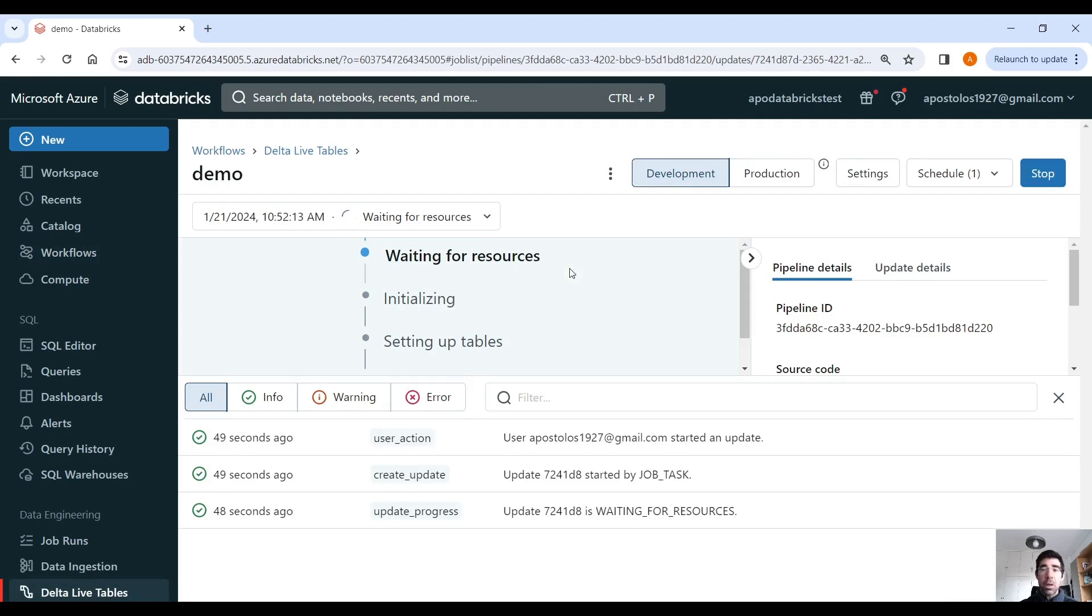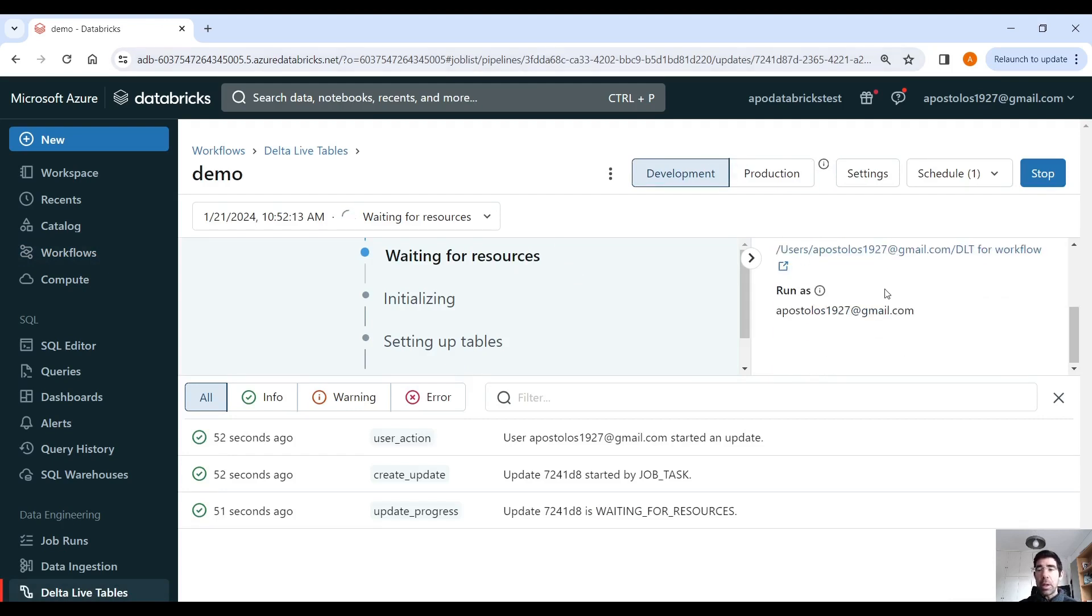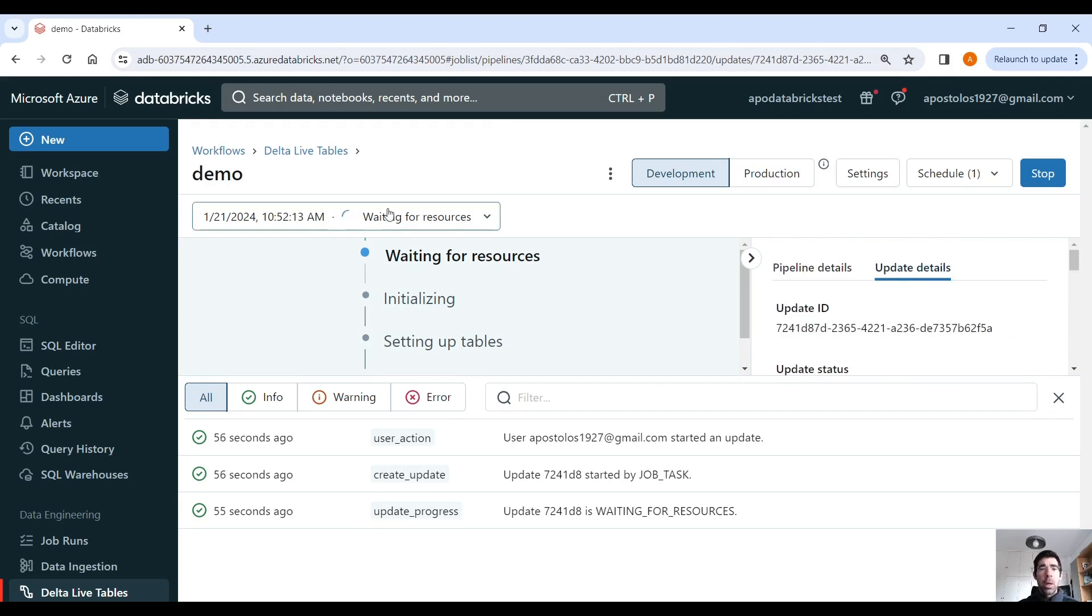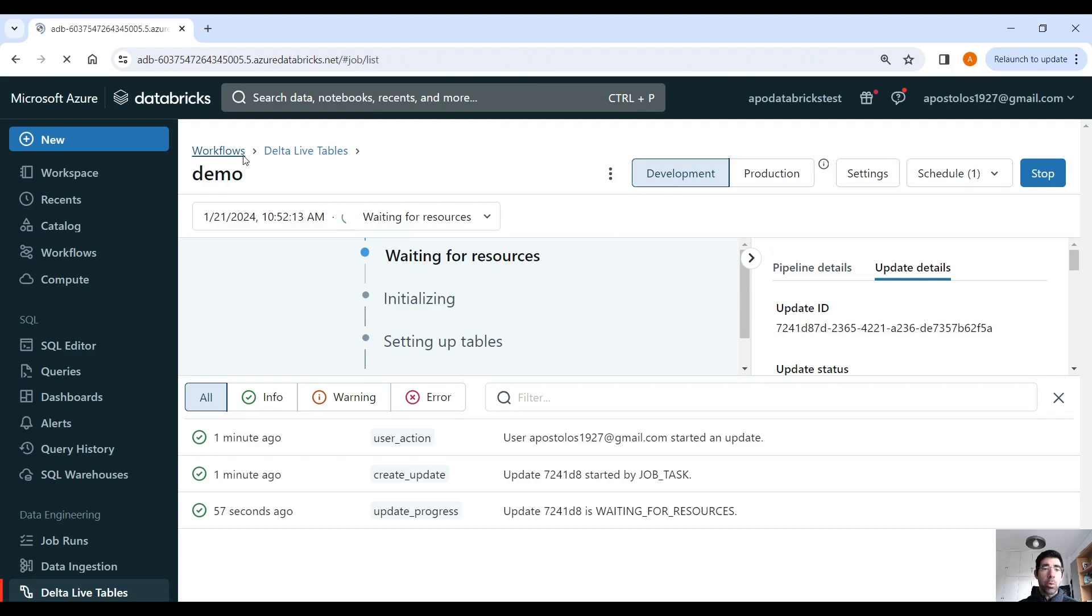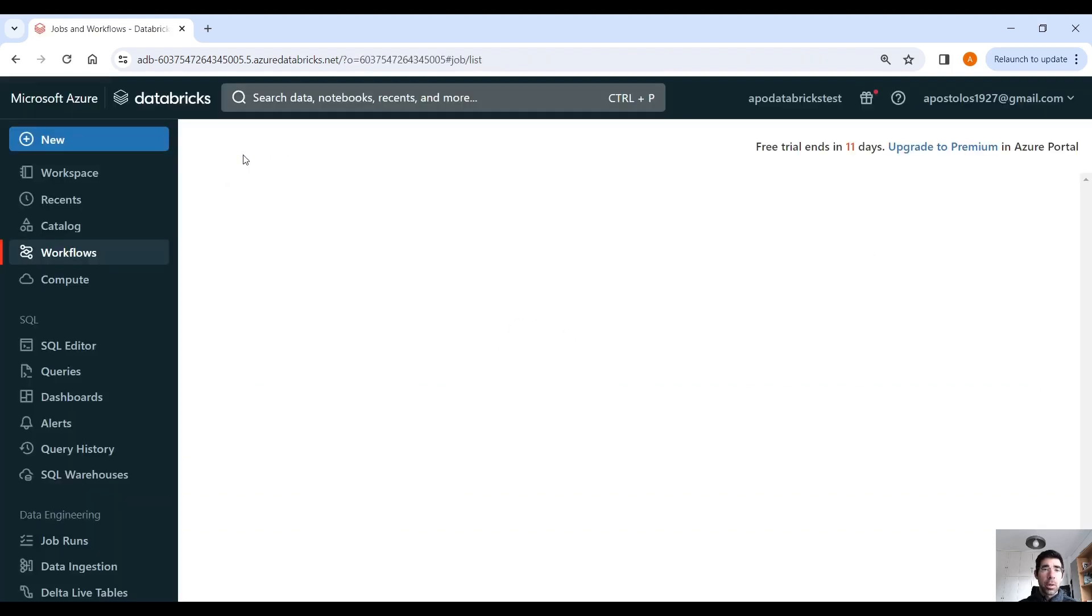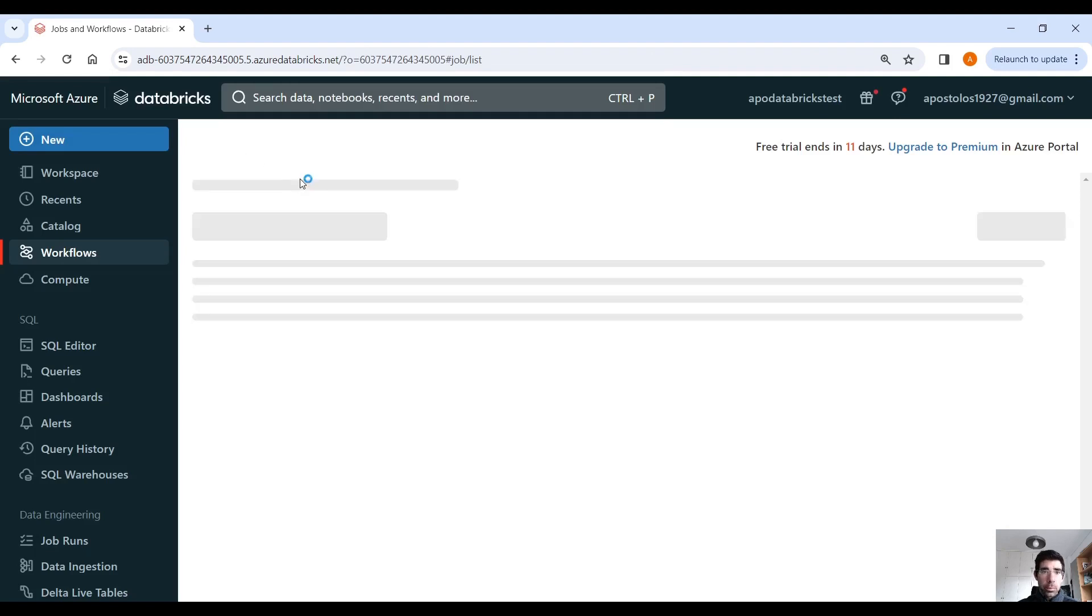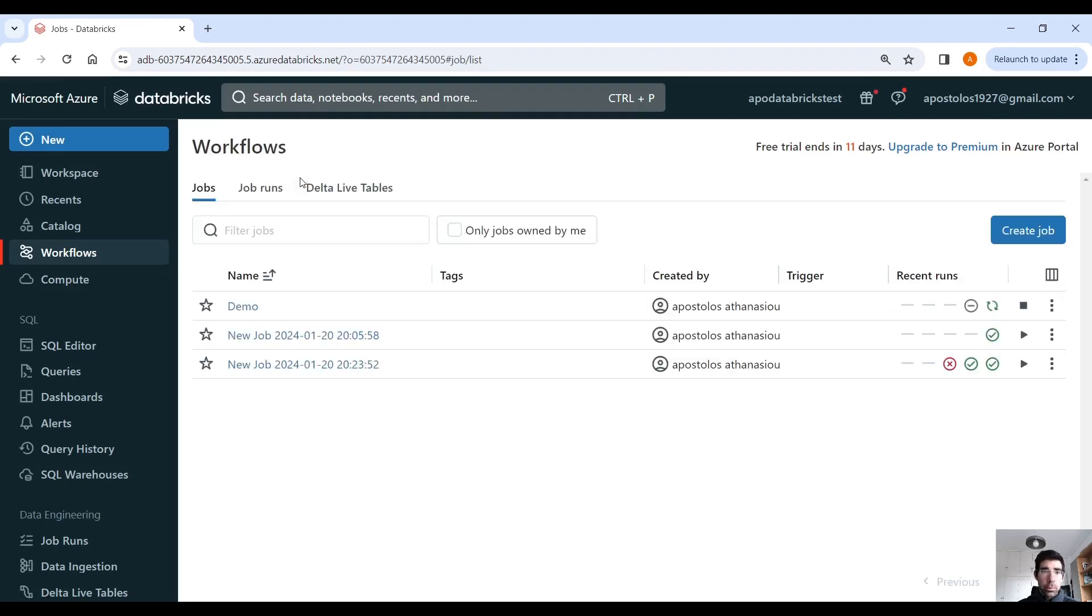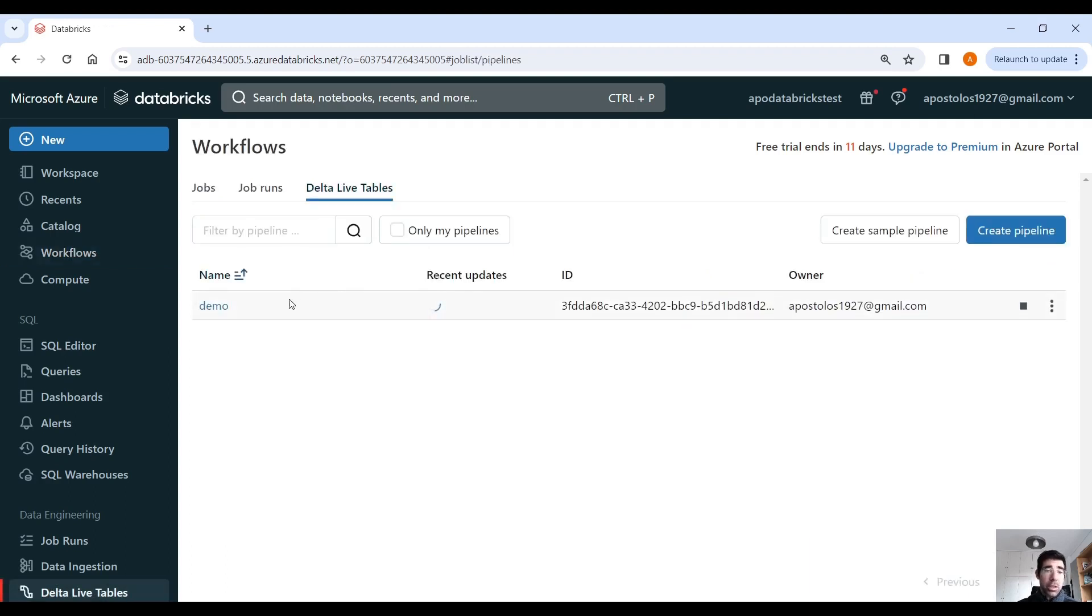And you can see, you can debug here. And you can see the pipeline details and the update details and all the metrics here. But when this is done, we can go back to our workflows. You can navigate here.